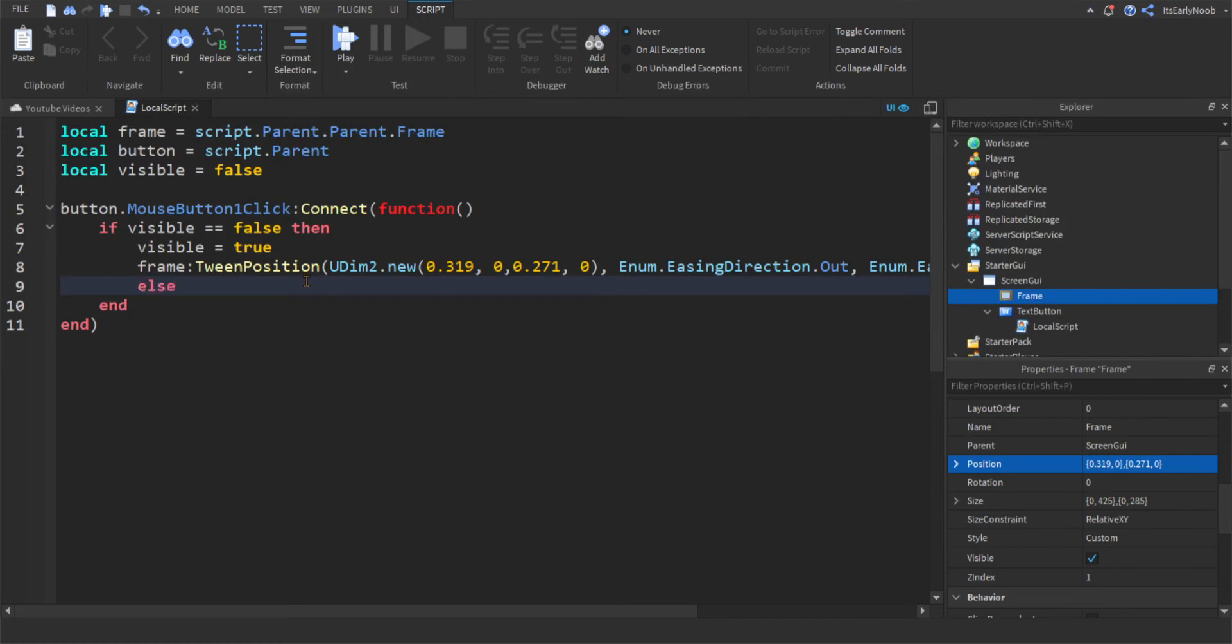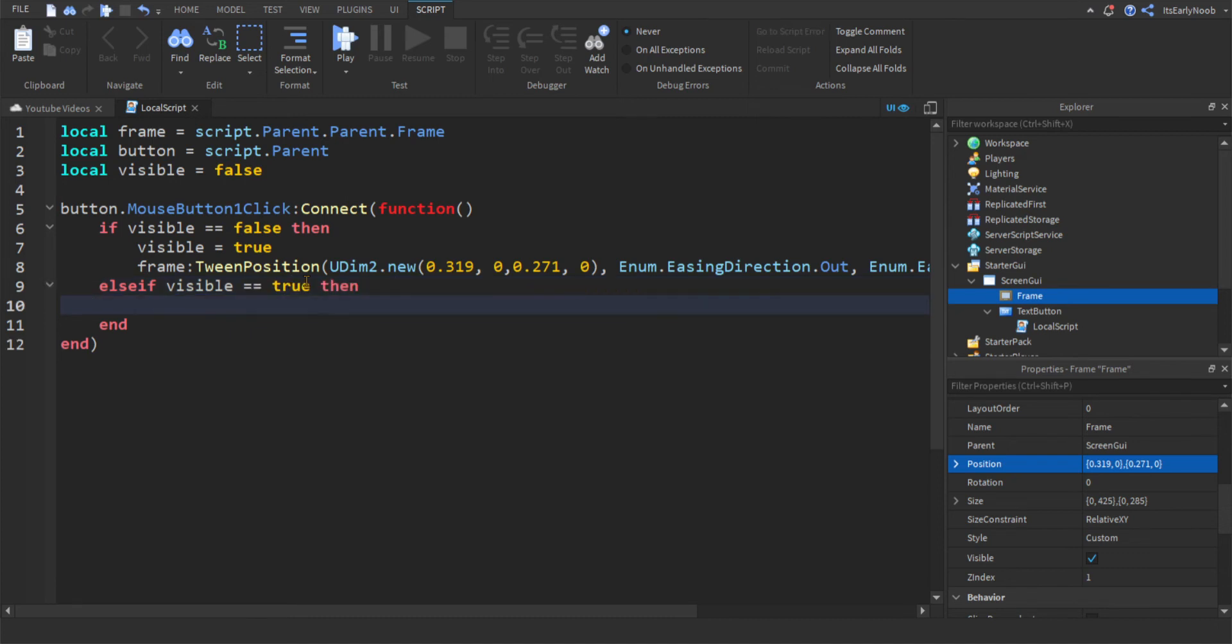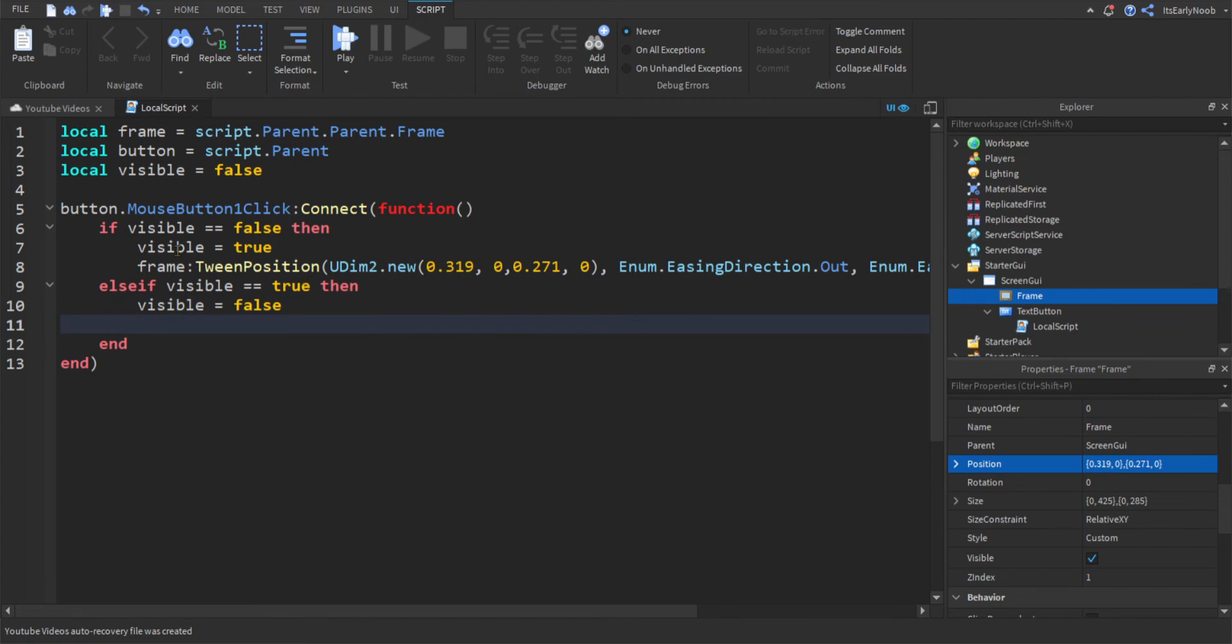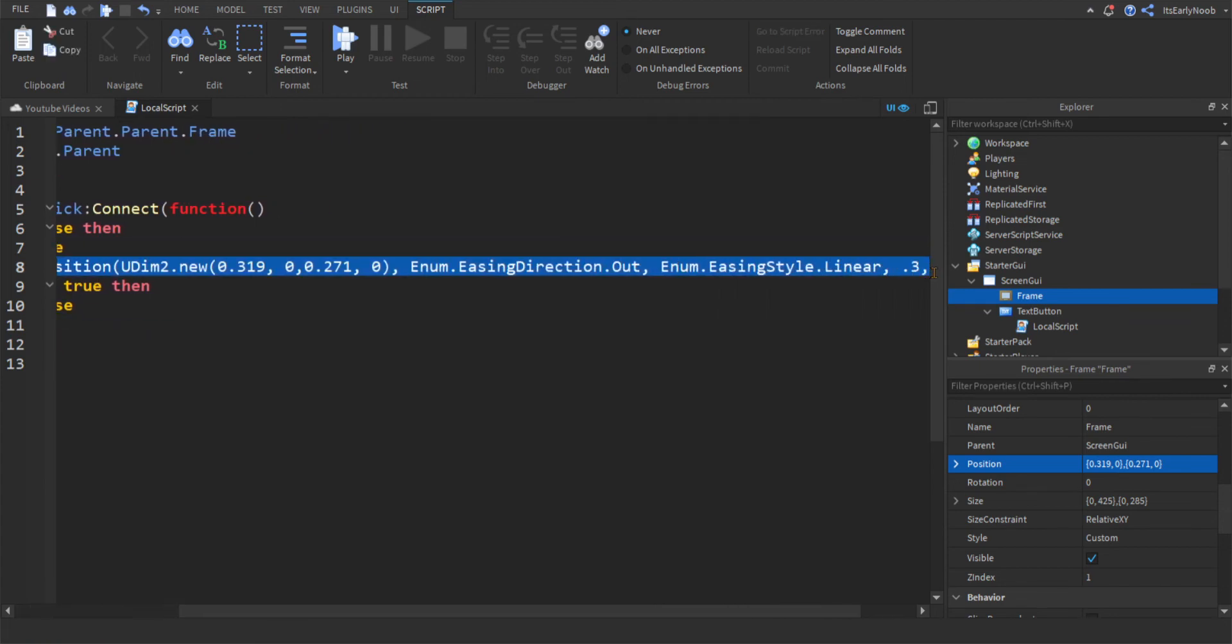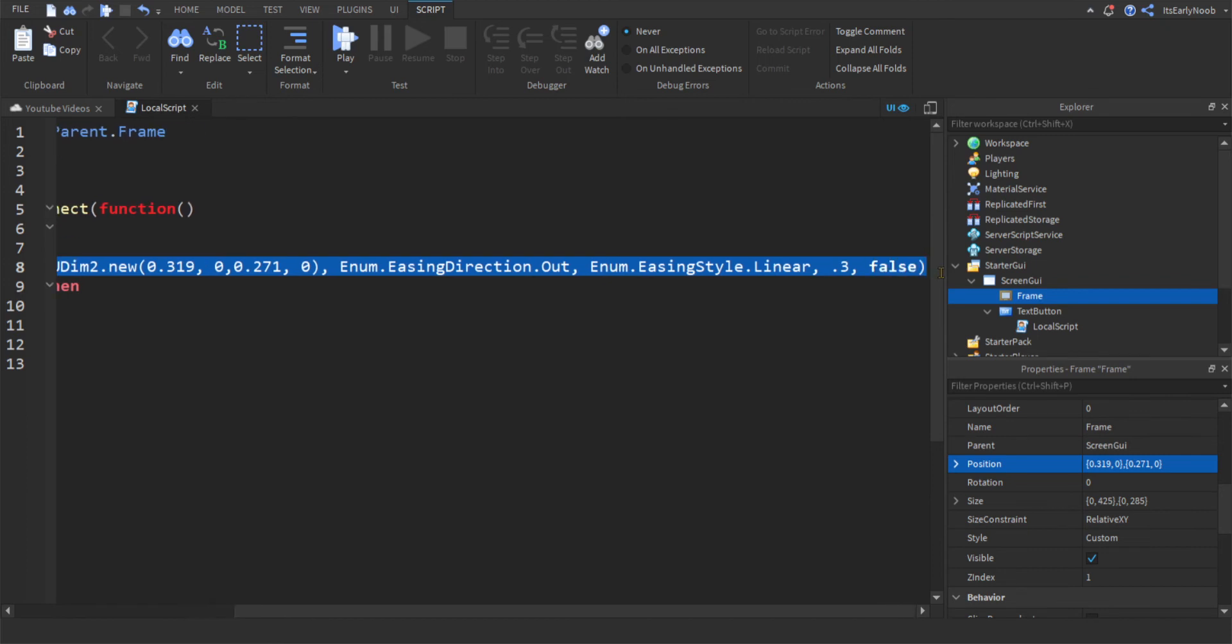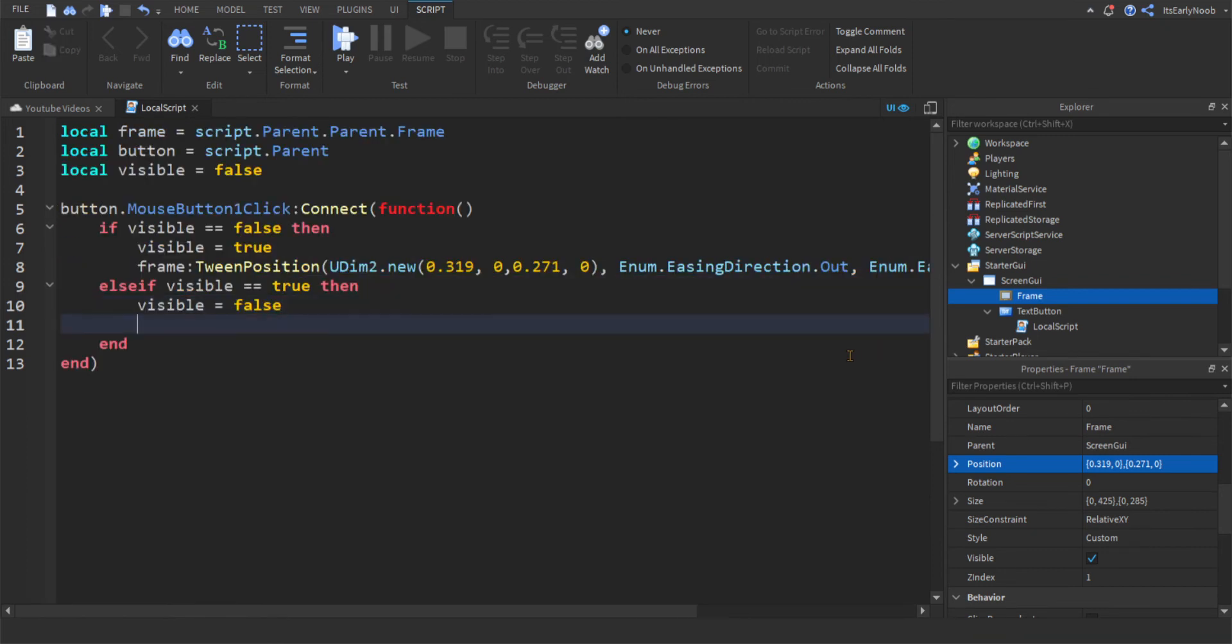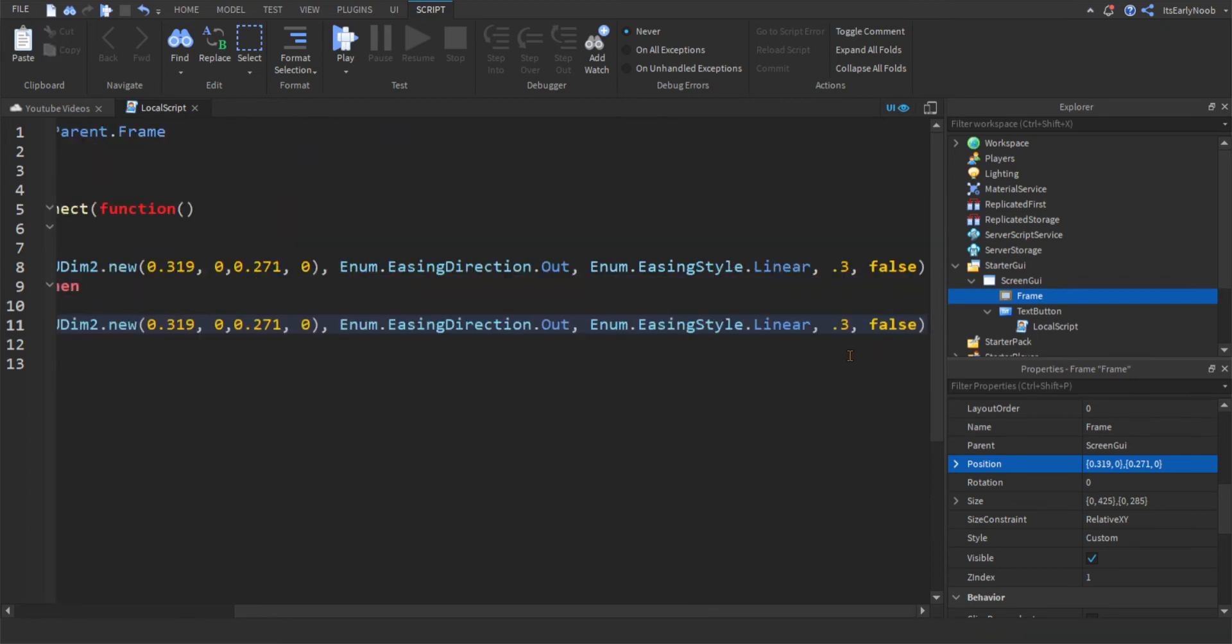And then you're going to do else if visible equals true, then visible equals false. And you're just going to want to copy this, like that, down, paste that in.